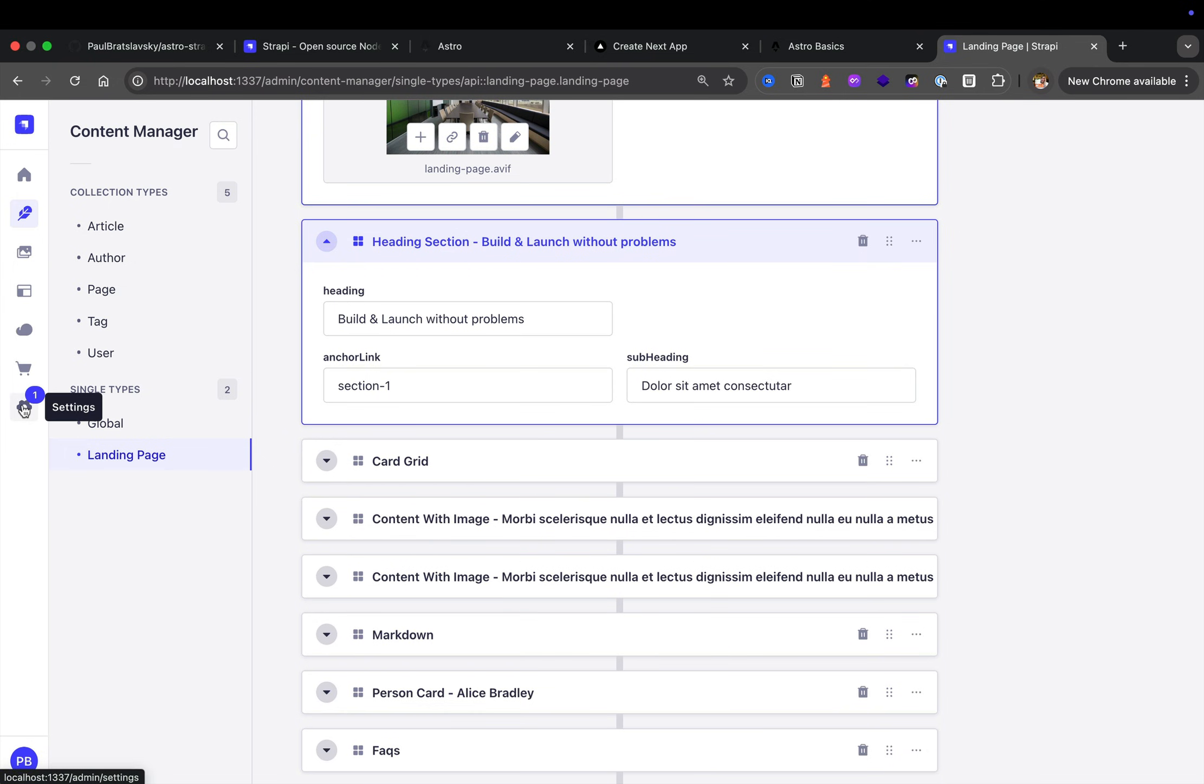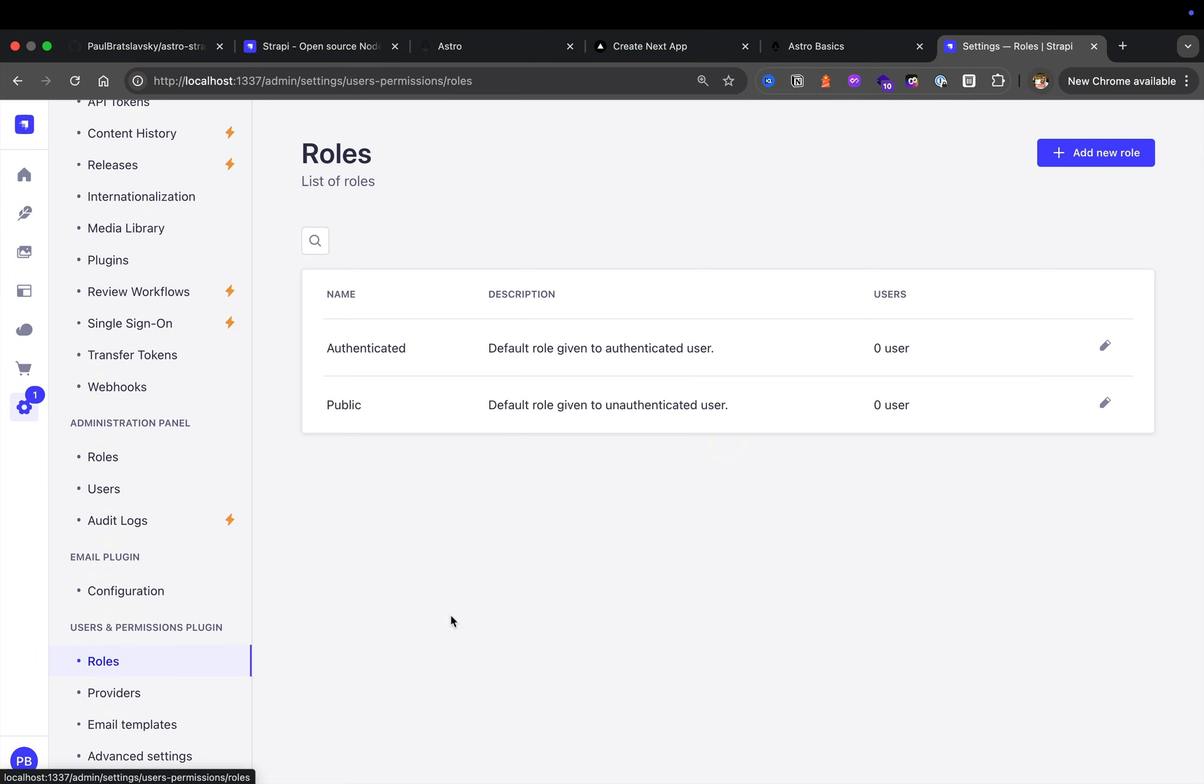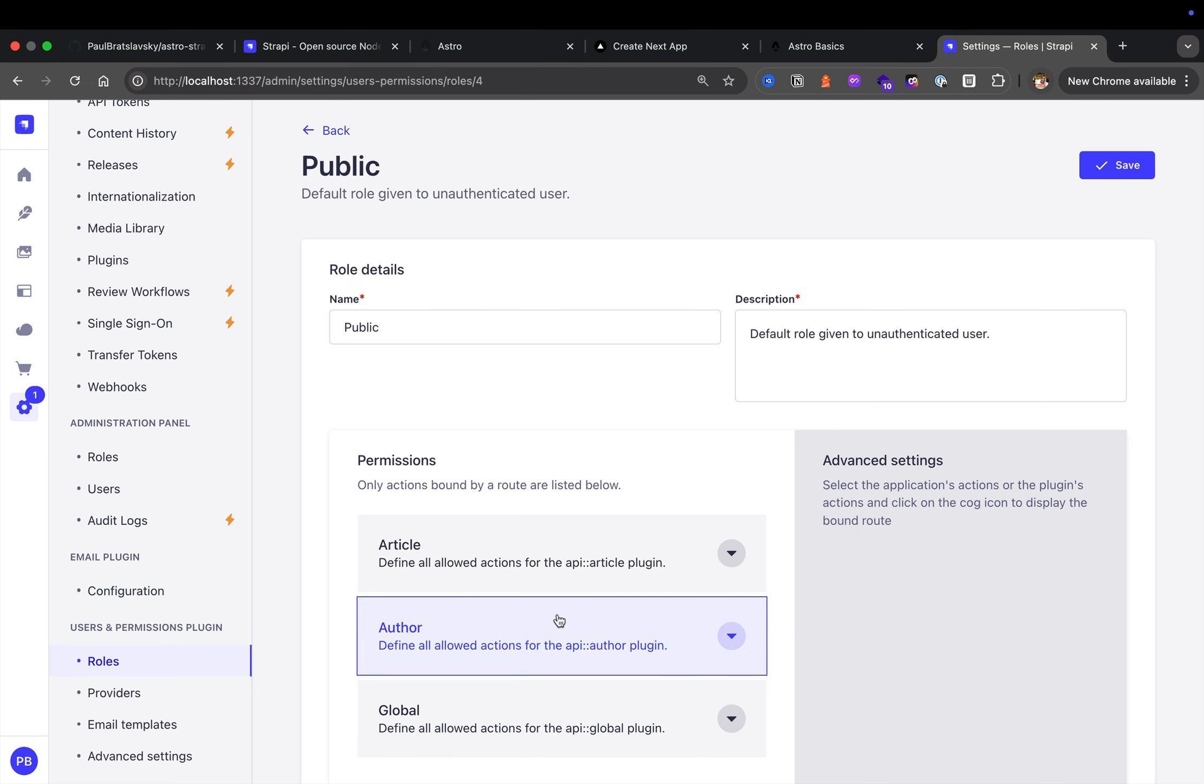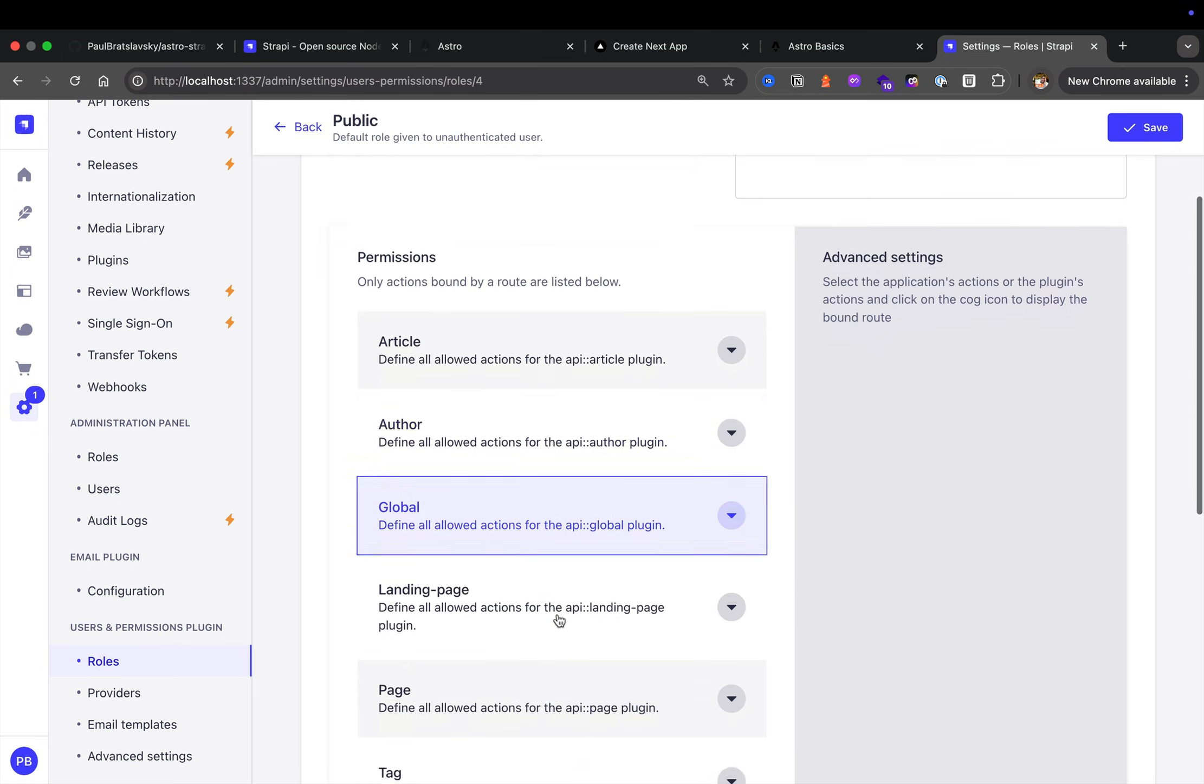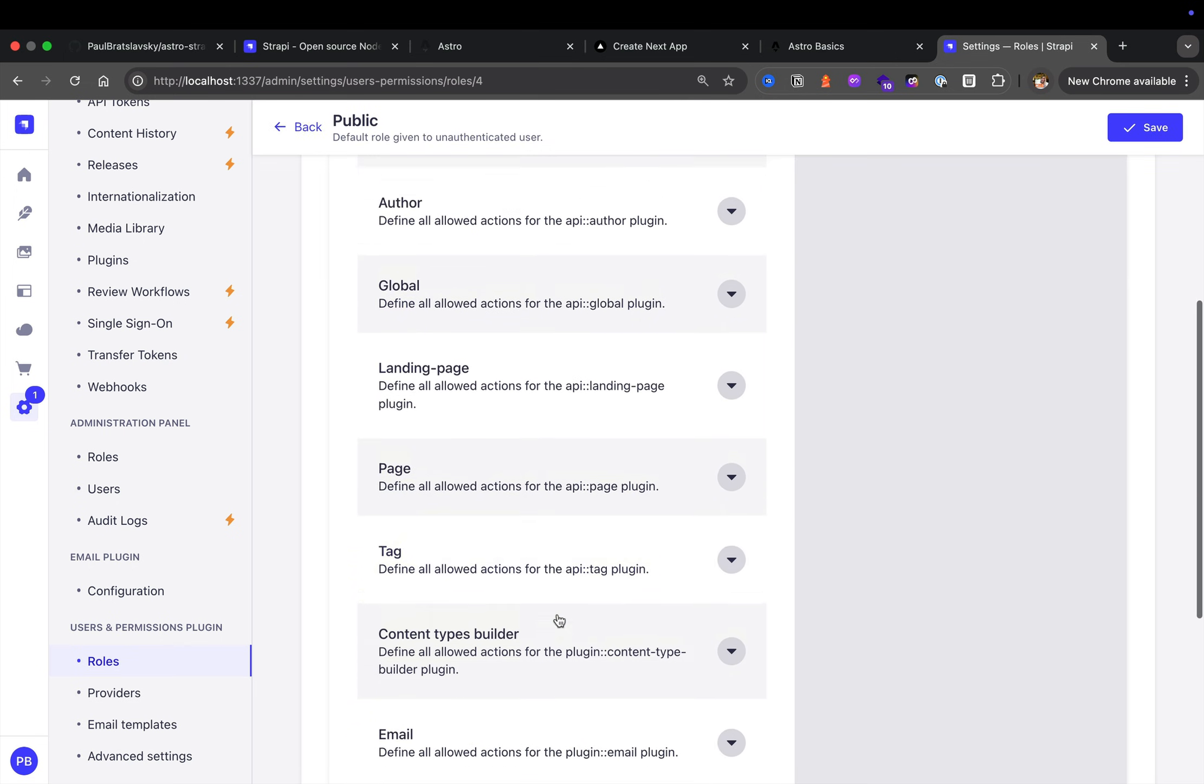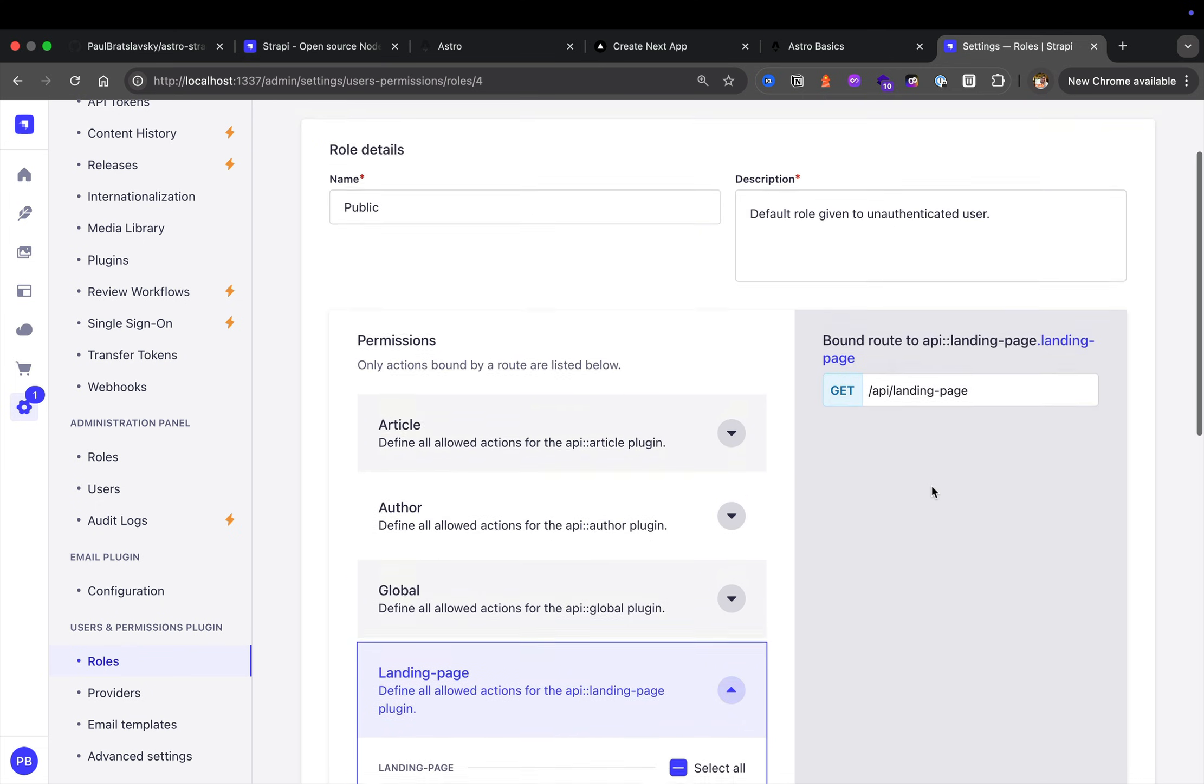The way we're able to access all the data on our front end, we are able to easily expose those endpoints. For instance, if I go under user's permission roles and take a look at the public, if we take a look at the landing page here, you could see that we're making a find request to this endpoint that our front end will consume to get the data.